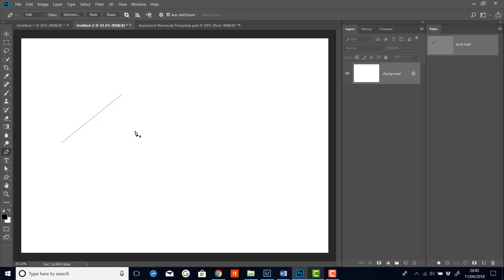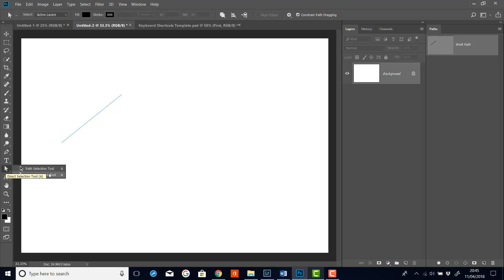Now to select it again, I can use the path selection tool. If I go down here, we can see we've got the path selection tool and the direct selection tool. I'll try the path selection tool. And I'll click on it. And you'll see that the two end points, they come into play again. They appear.